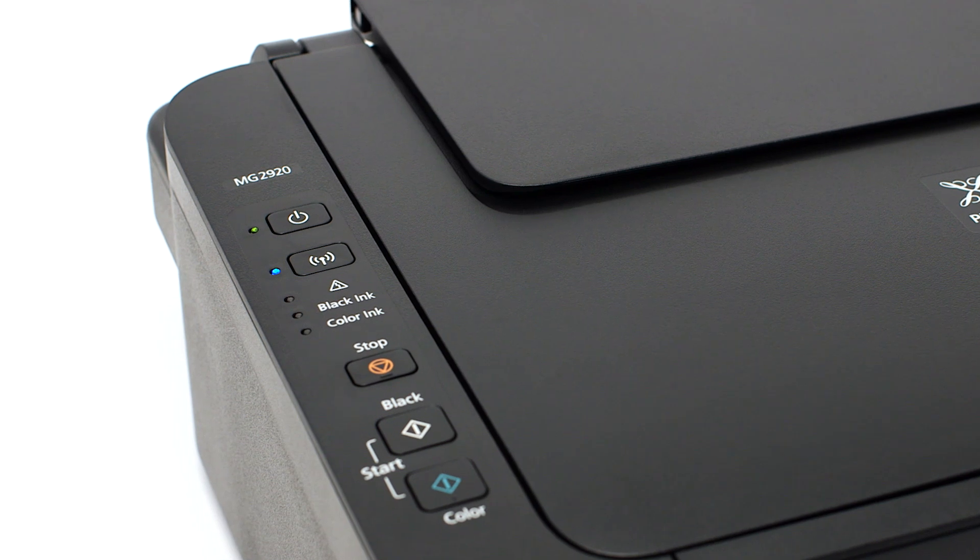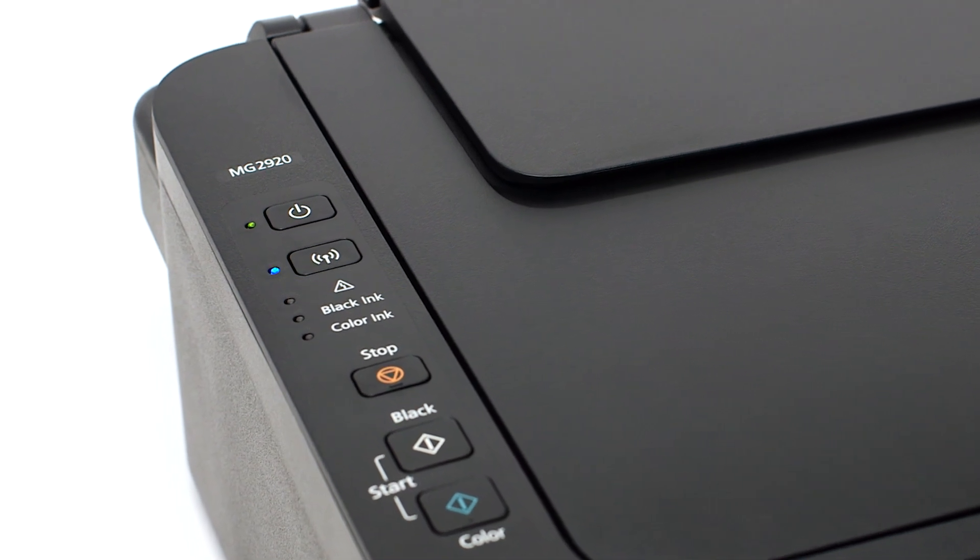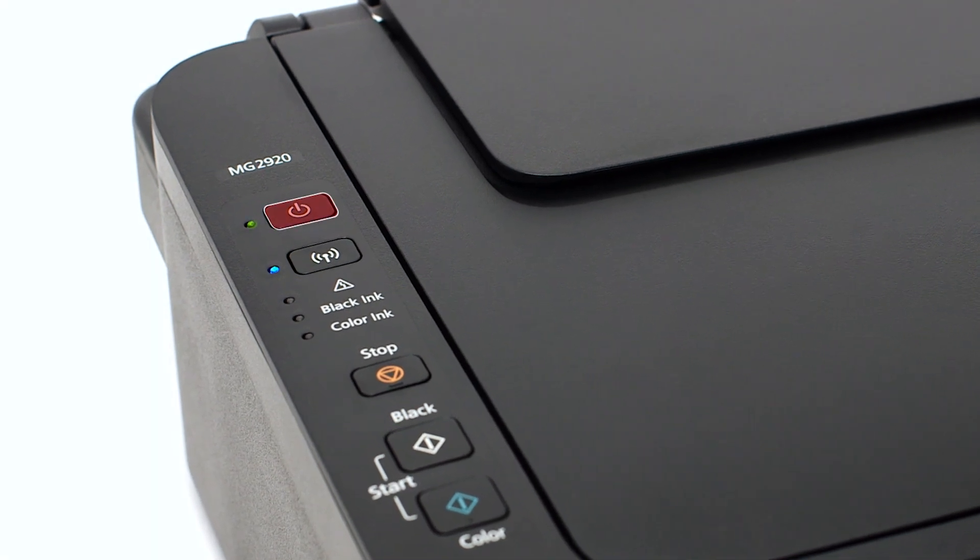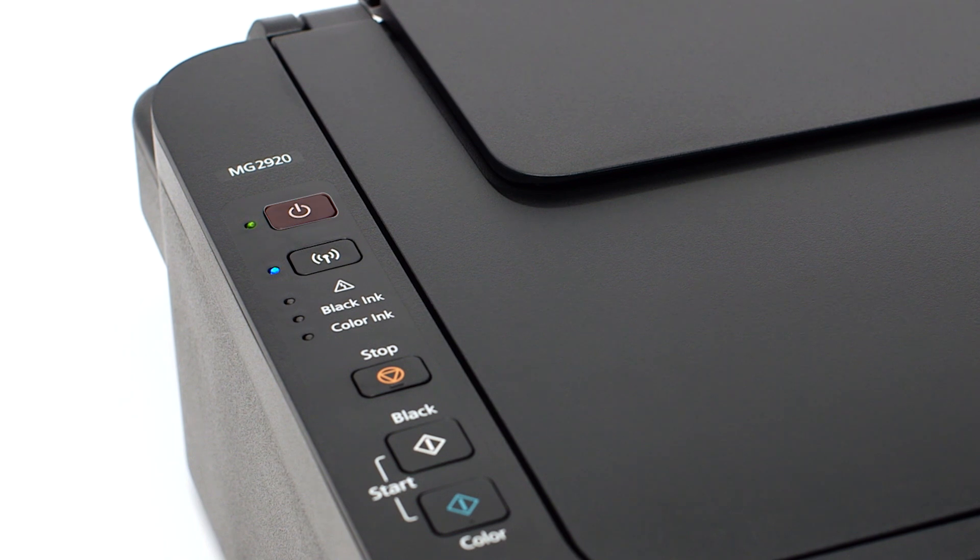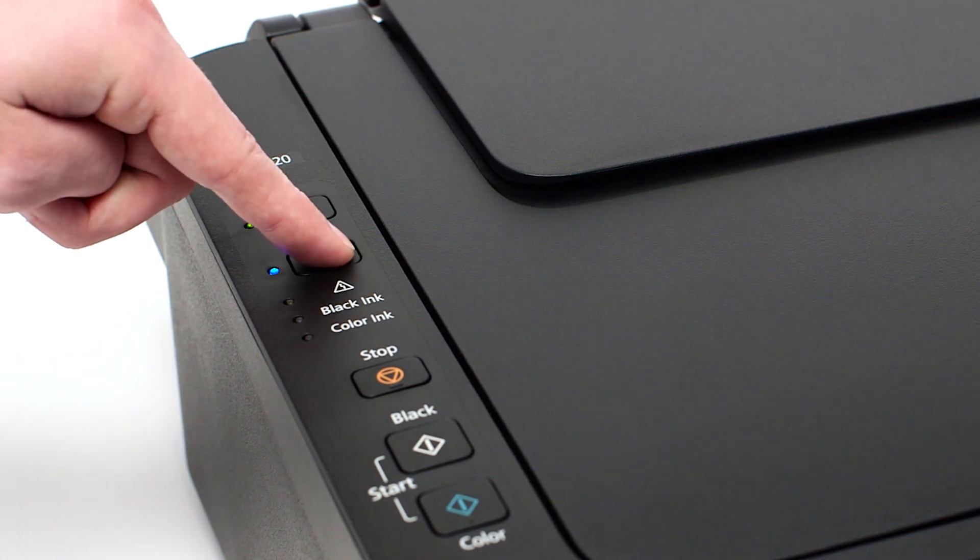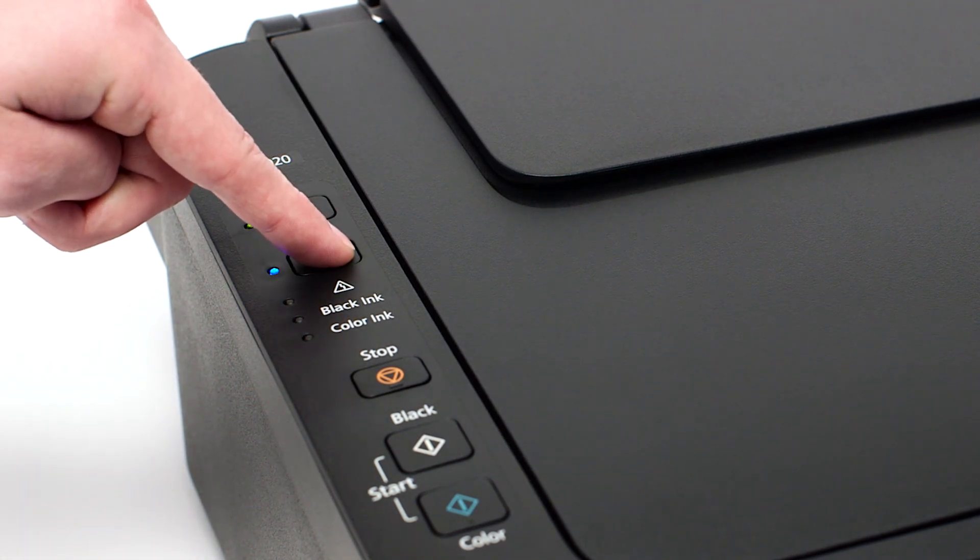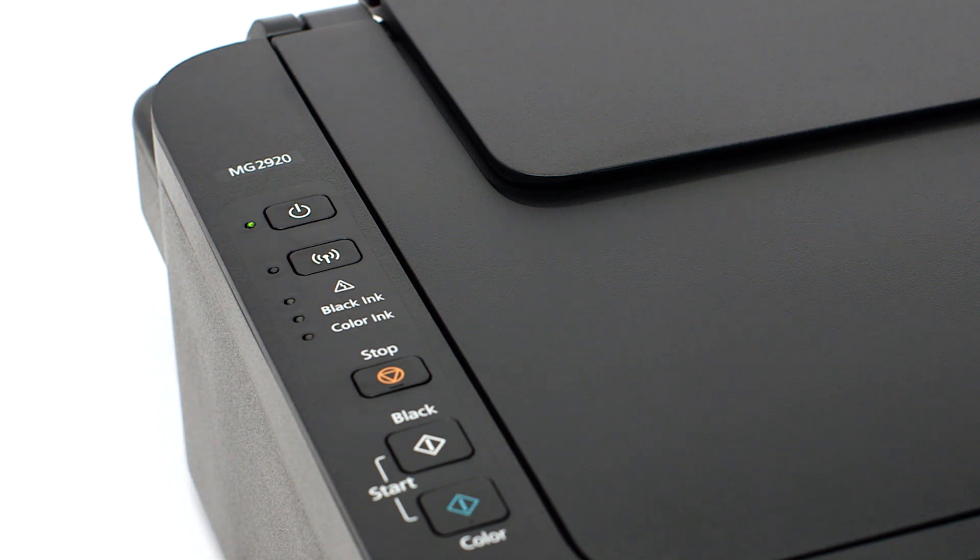Make sure that your printer is plugged in and turned on. The green light next to the power button will be lit when the printer is on. Press and hold the Wi-Fi button on the printer until the amber alarm light flashes once and then release the Wi-Fi button after the flash.